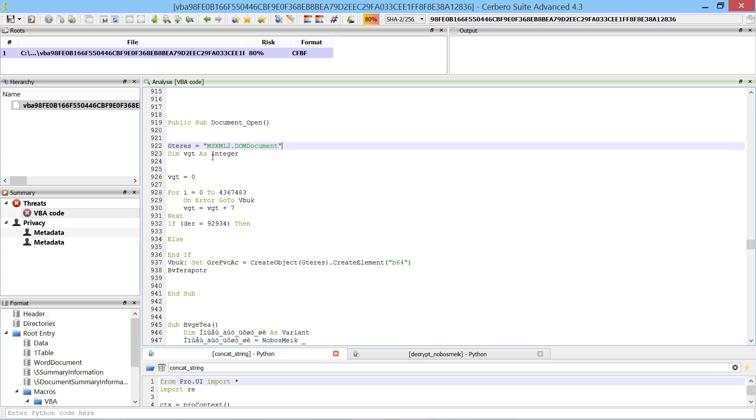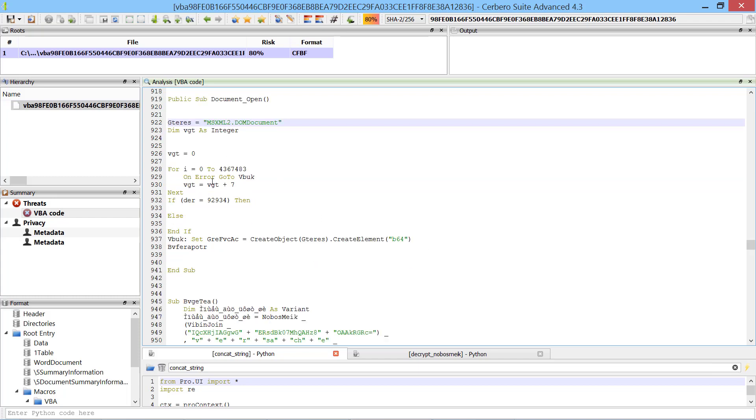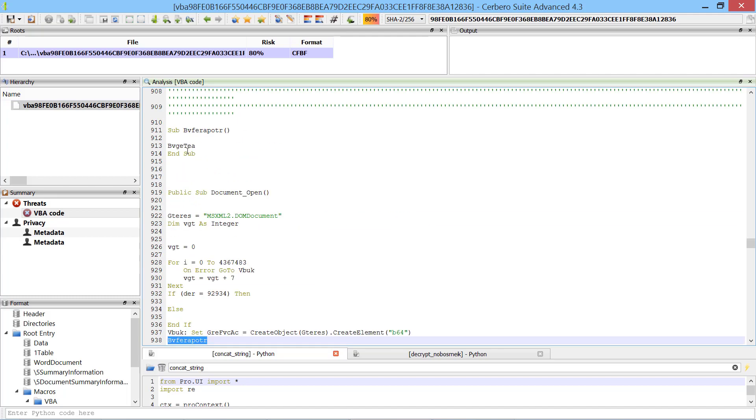After some bogus code the function creates an XML document and calls a function. We follow the called function.